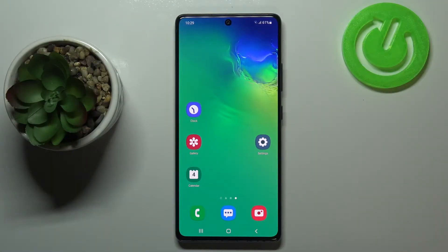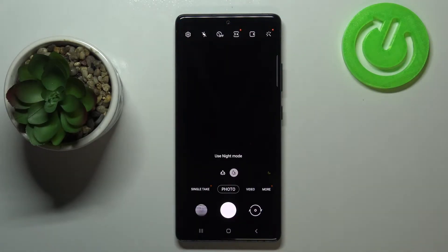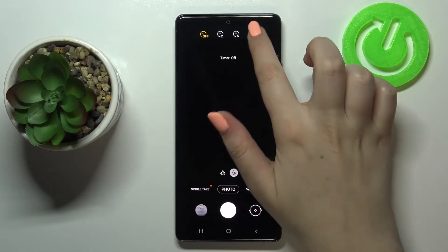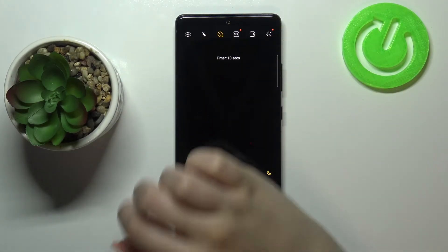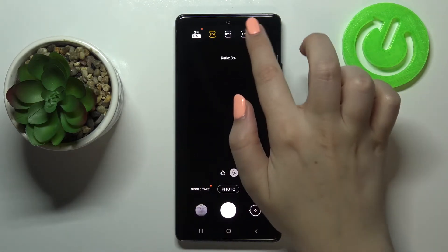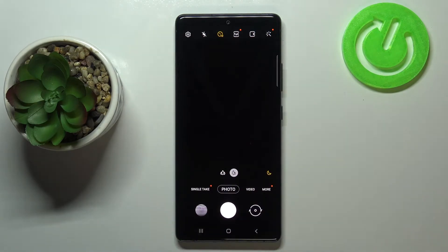Hi everyone, here we've got the Samsung Galaxy S10 Lite and let me share with you how to reset camera settings on this device. So first of all, let's open the camera app and let me perform some changes. For example, let's set the timer to the 10 seconds delay and let's change the photo ratio to full.